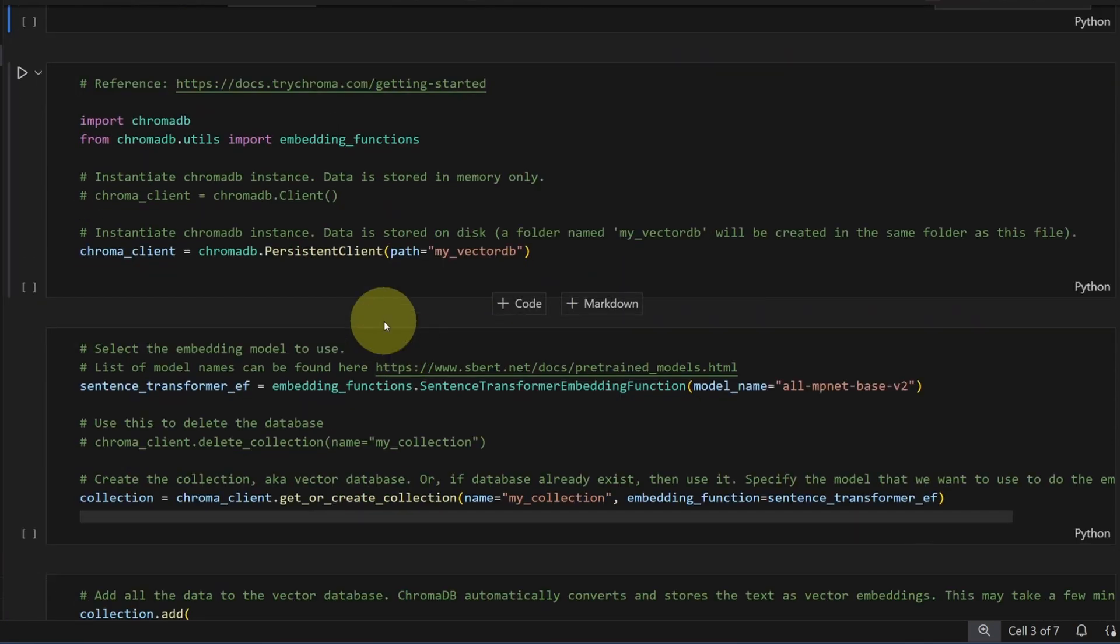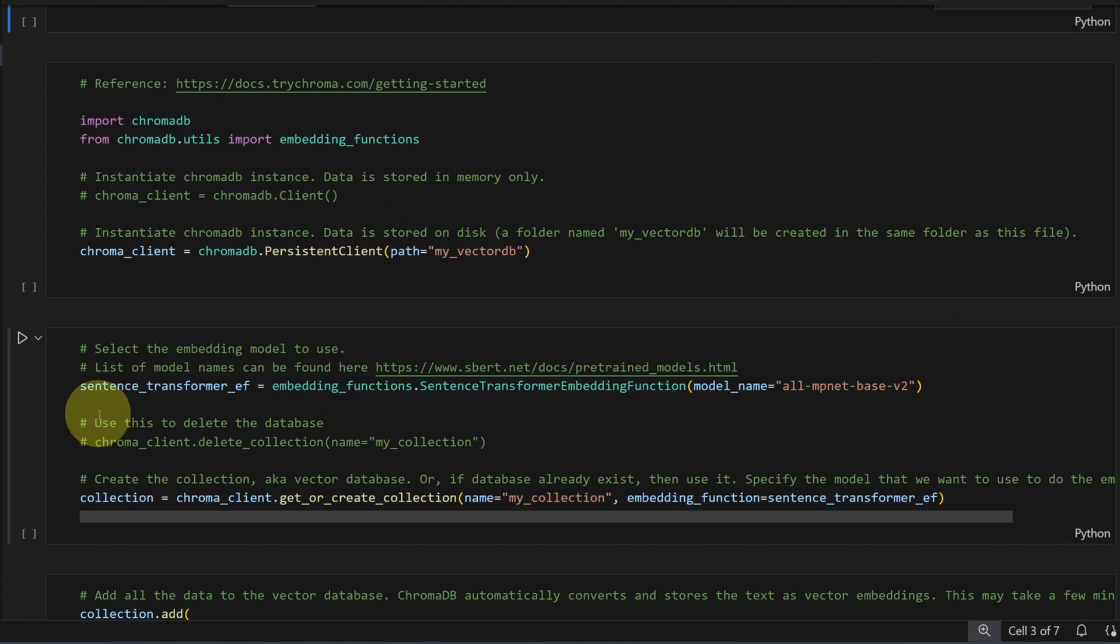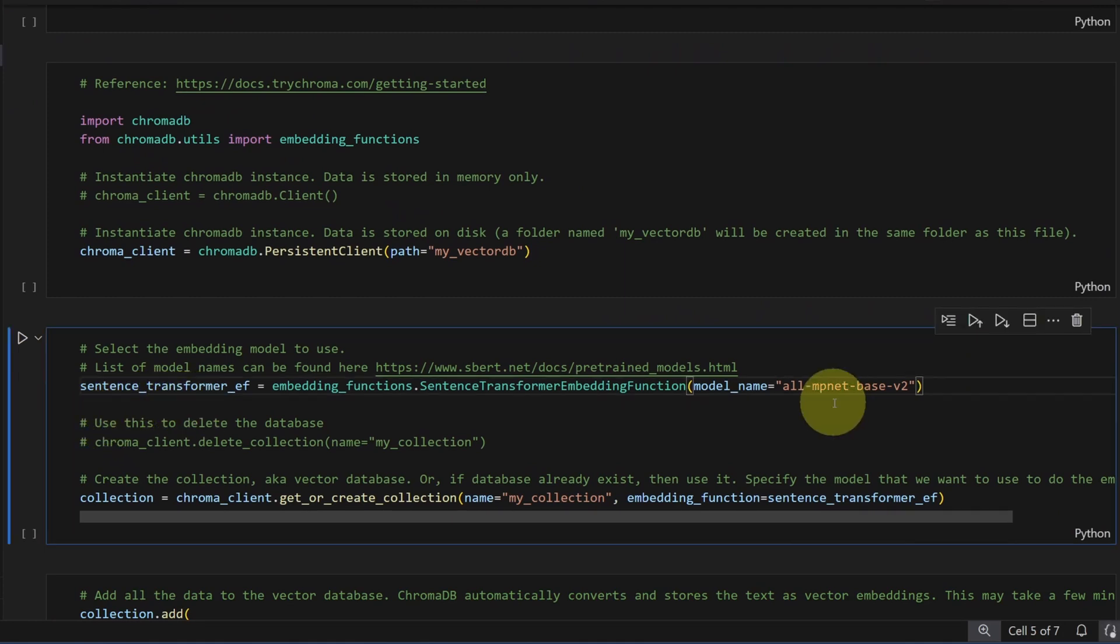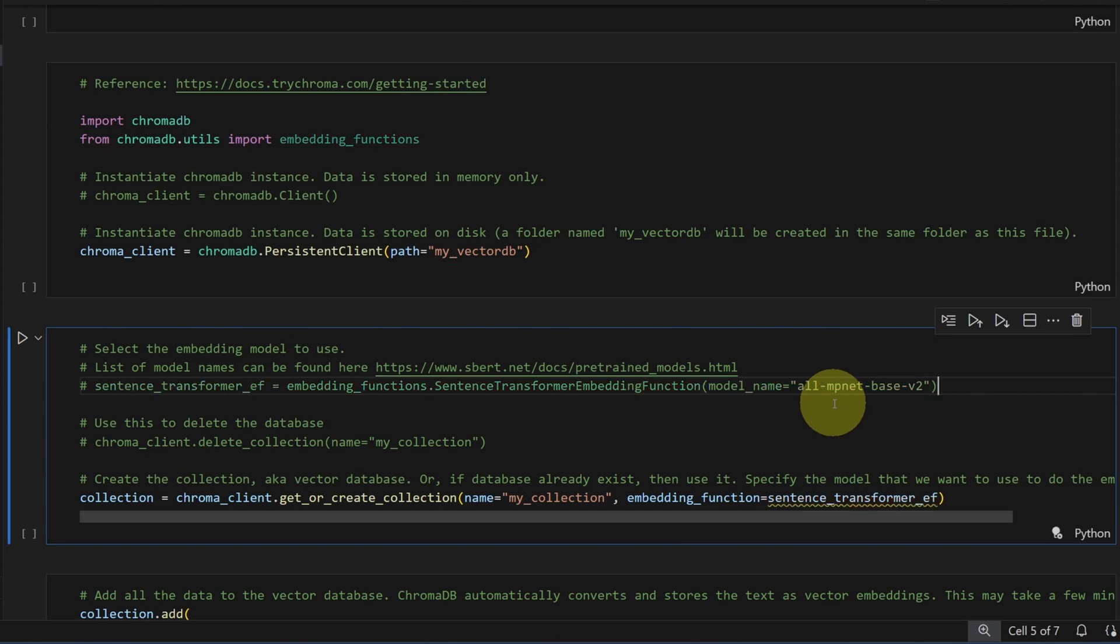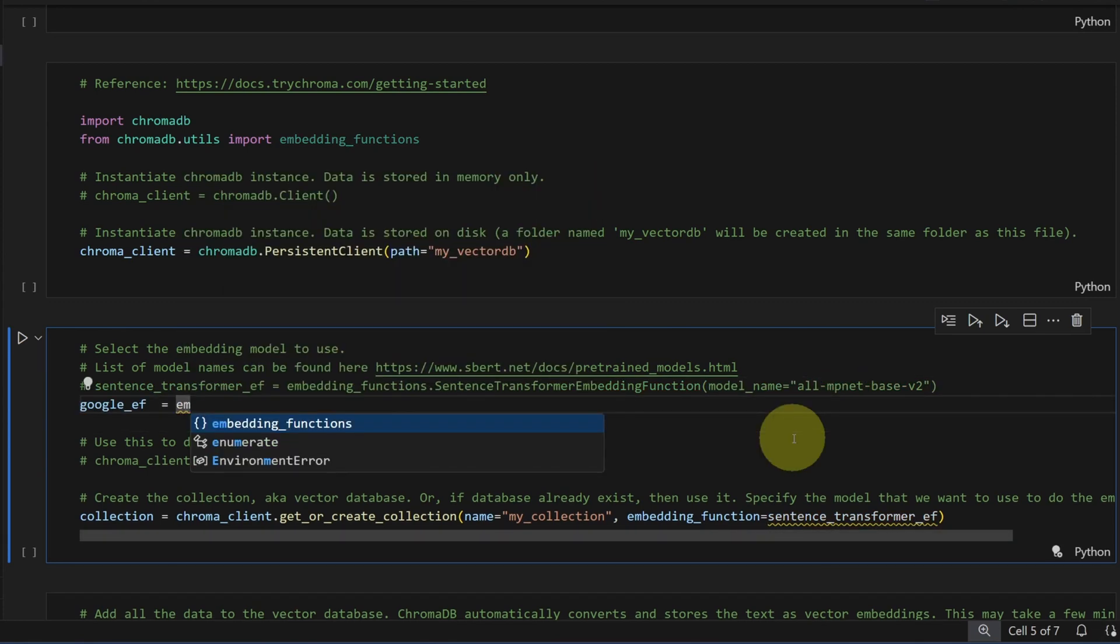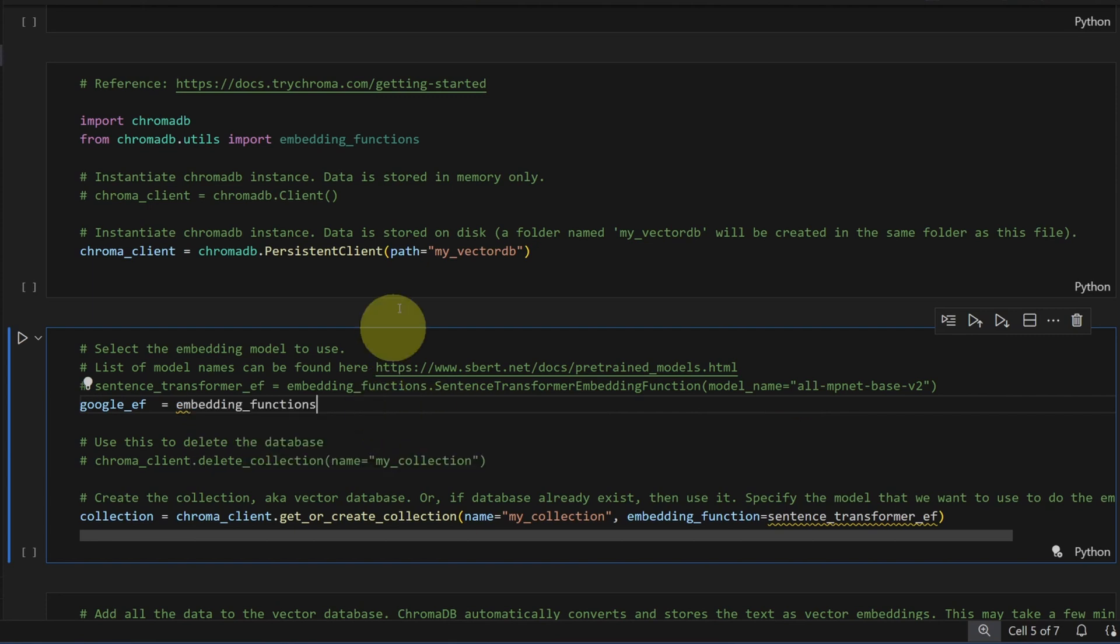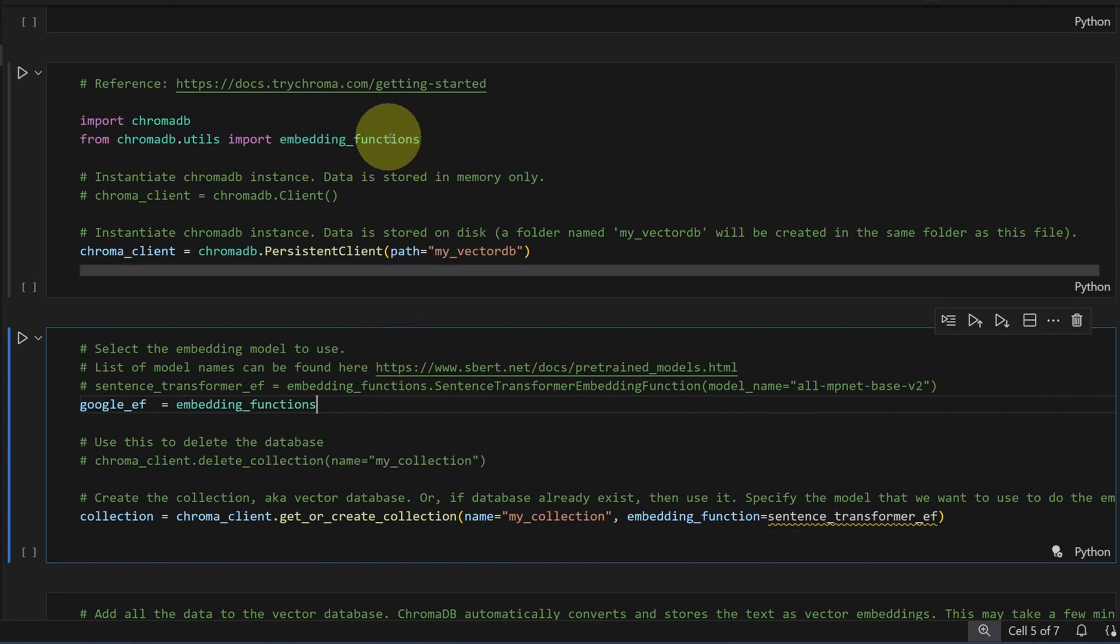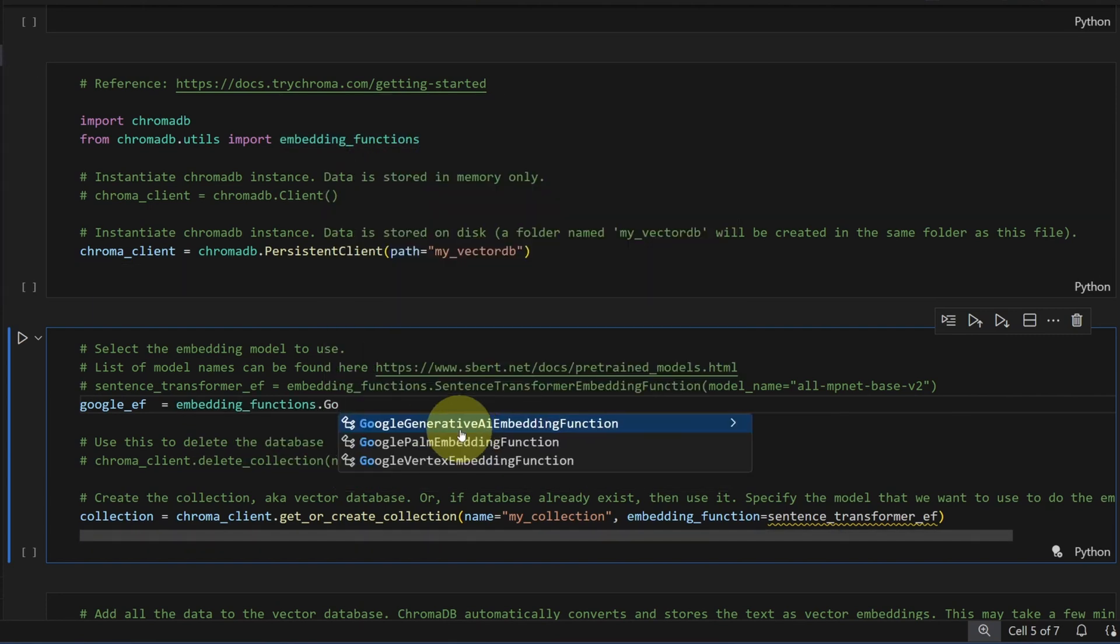Next thing we need to do is swap out the sentence transformer embedding function. This is the out of the box one. I'll comment it out. I'll create a new embedding function. I'll call the embedding function package, which is imported up here. And the one we want is the Google Generative AI.